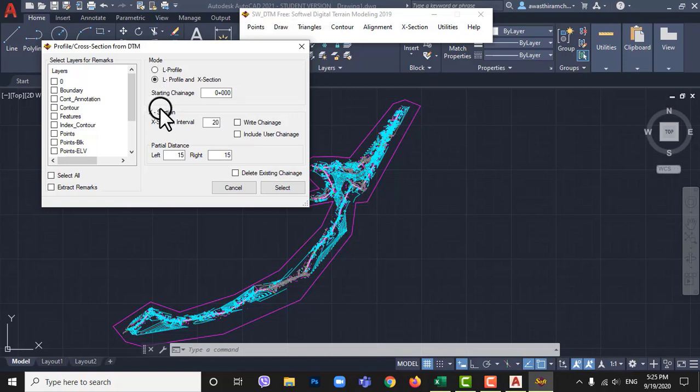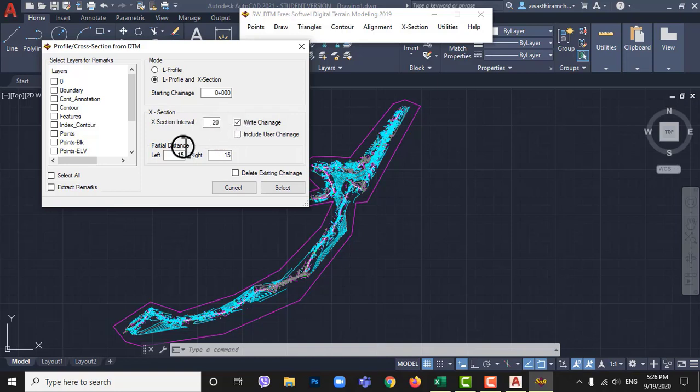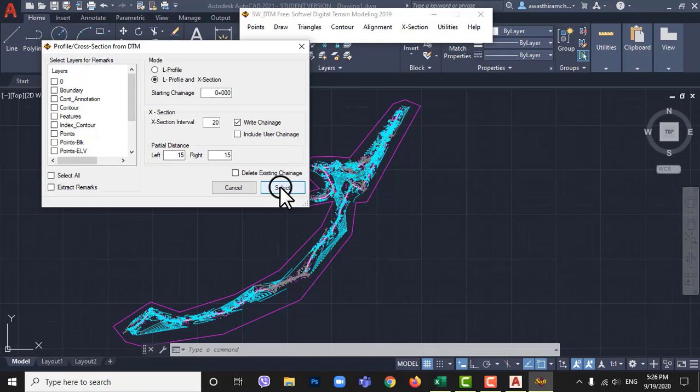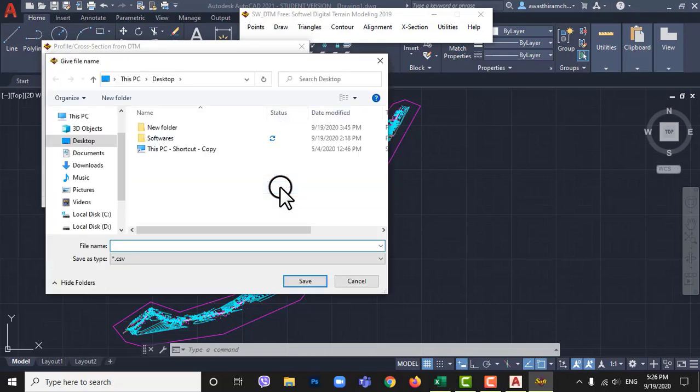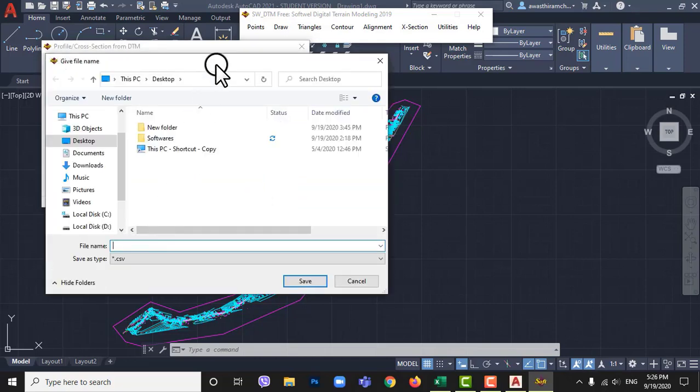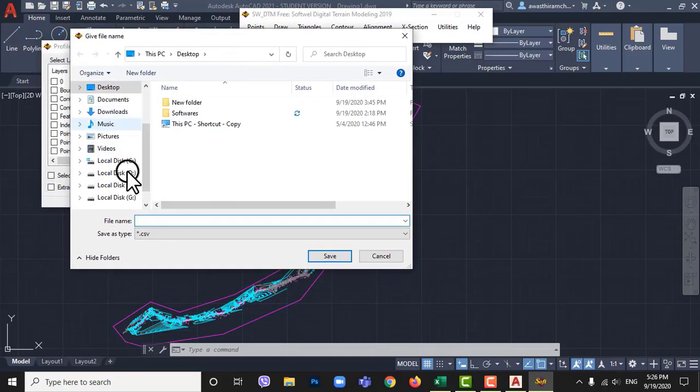I keep chainage interval as 20 meter you can change as your requirement then tick mark on right chainage to draw chainages also. I am leaving left and right distances as default 15 15 meters you can change it. Then select and save where you want to save cross section and L section data on your computer.